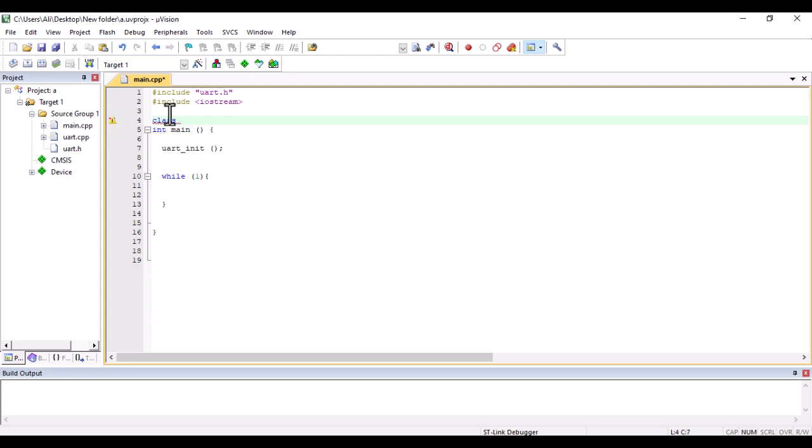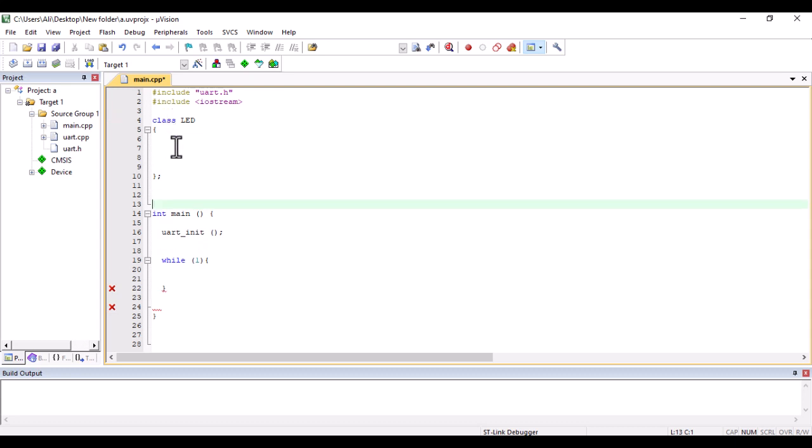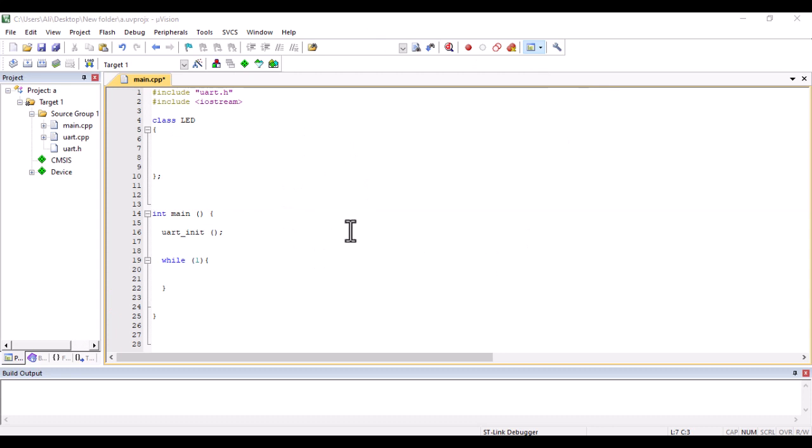The first thing you should notice is the class. In order to define the class, you should write 'class' first. I want to create an LED class. A class is a blueprint or template for creating objects. An object is an instance of a class.